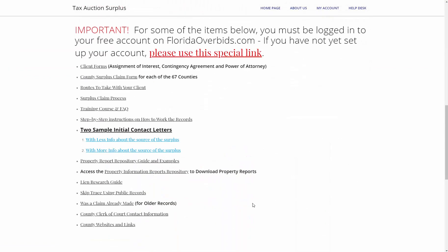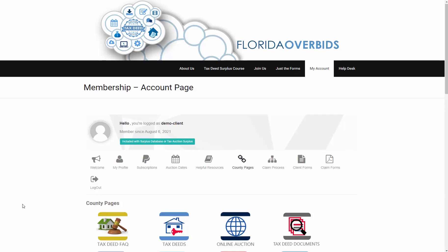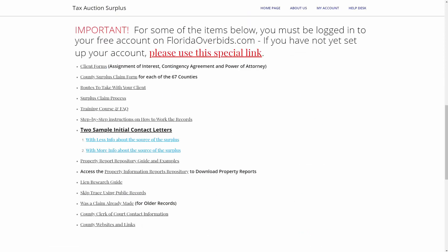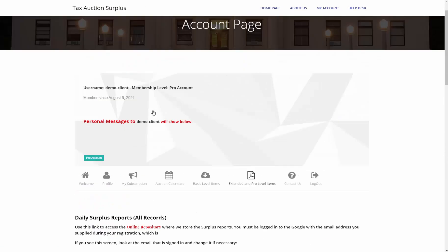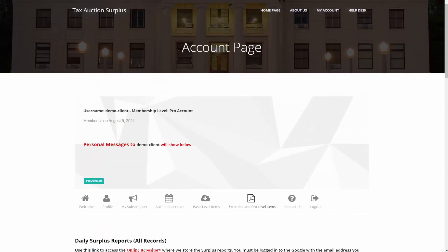And then you would just scroll down to the last link, County Websites and Links, and what that does is bring you over to Florida Over Bids calm, where you have a link to each of the counties. Because like I said, if you are a client on Tax Auction Surplus, you do get a free membership on Florida Over Bids.